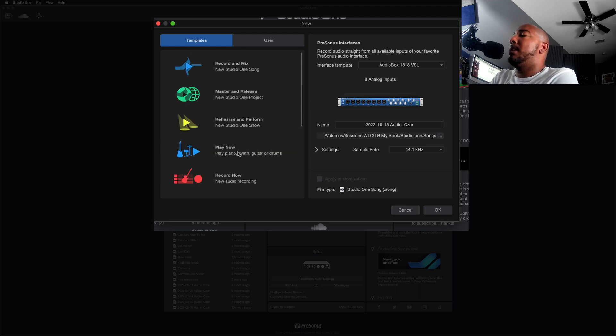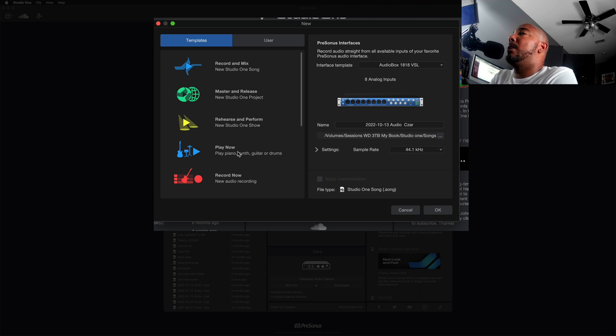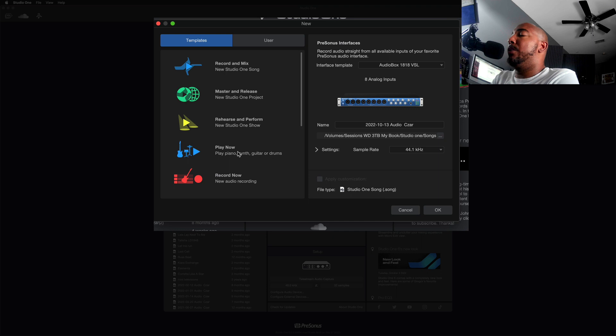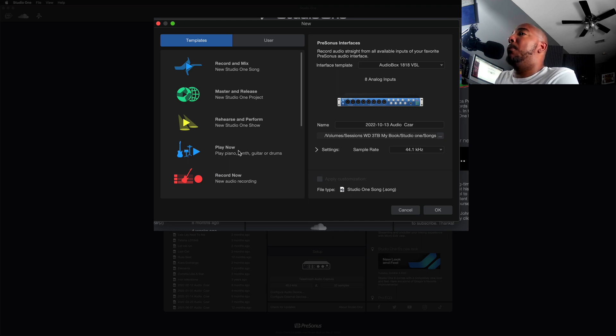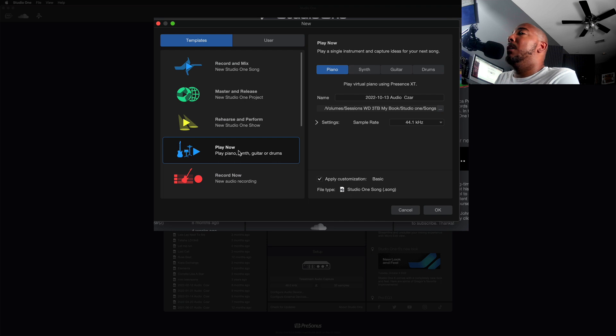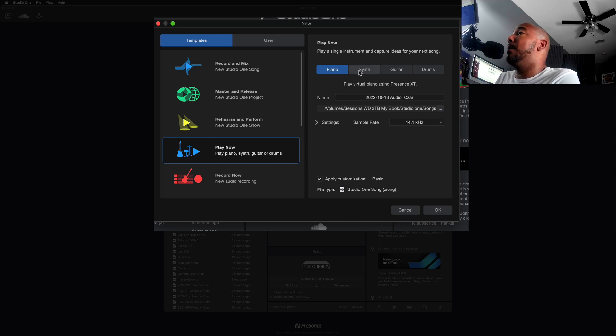So what these smart templates are is they're not only templates to get you started, but some of these have different options. You can kind of think of it as a hierarchy in a way. For example, the Play Now smart template gives you an option to choose between piano, synth, guitar, and drums.